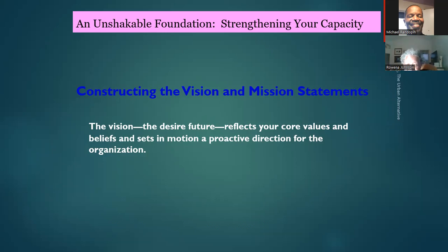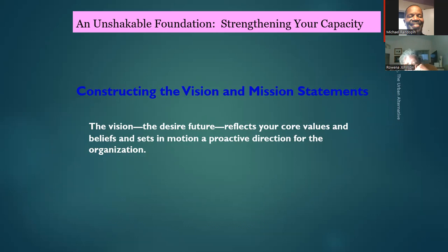Dr. King's vision was a world where people are judged not by the color of their skin but by the content of their character. A vision statement talks about the future. During that time, we couldn't eat at restaurants, couldn't use the same water fountain, had to sit in the back of a bus. We're going to look at your vision and see if we can improve it or if it's already perfect.